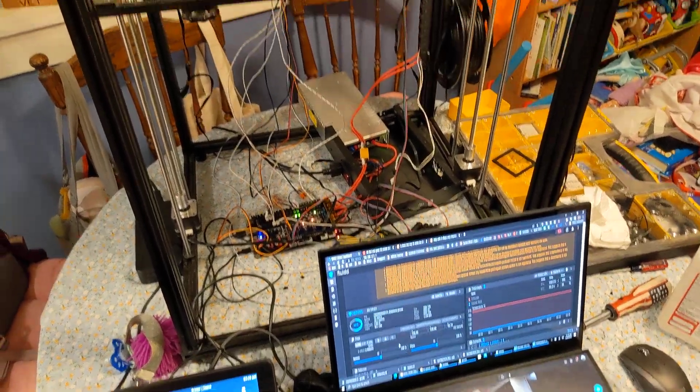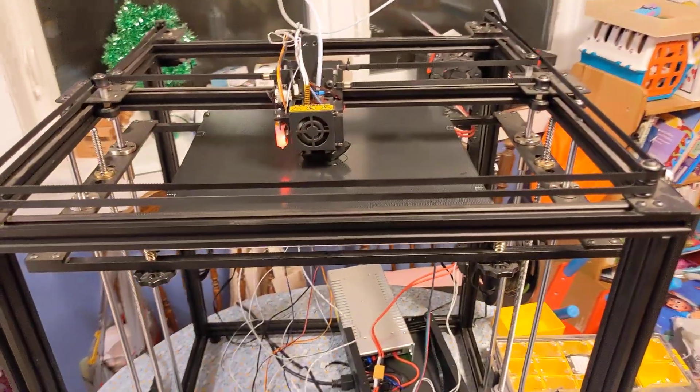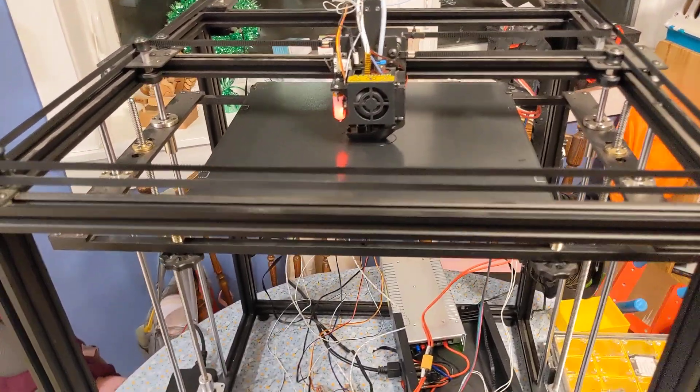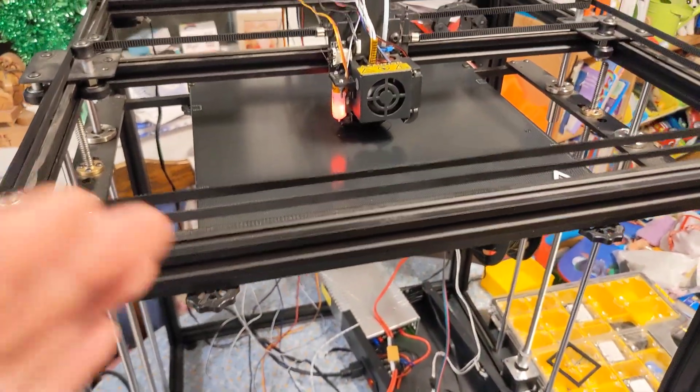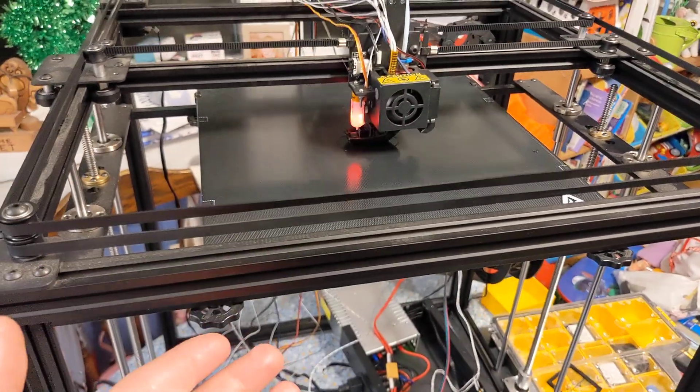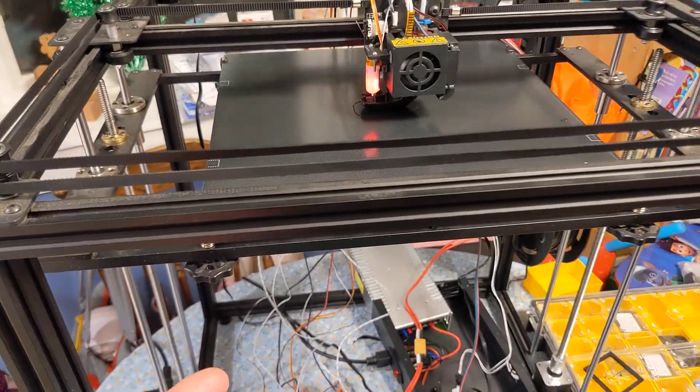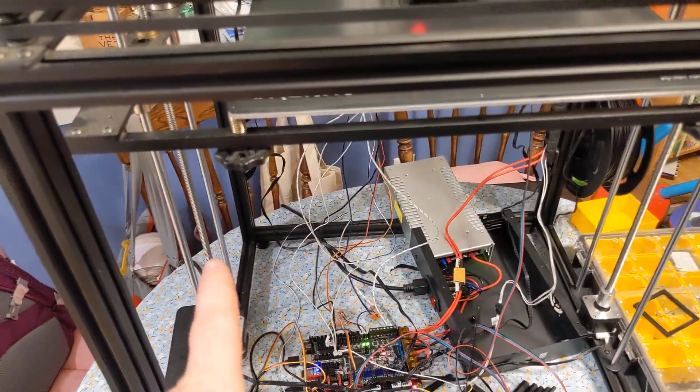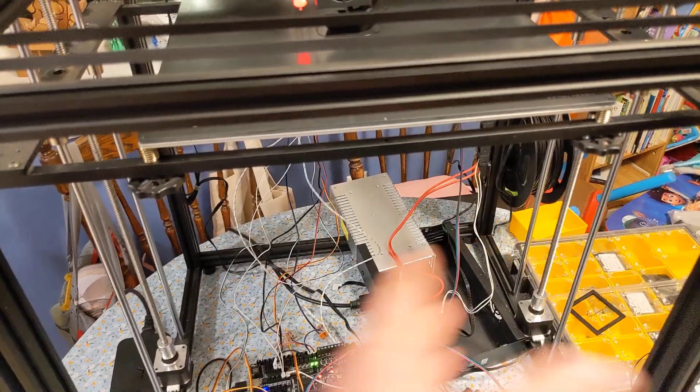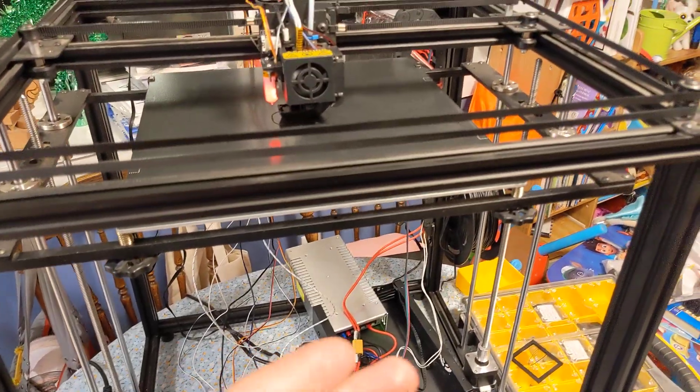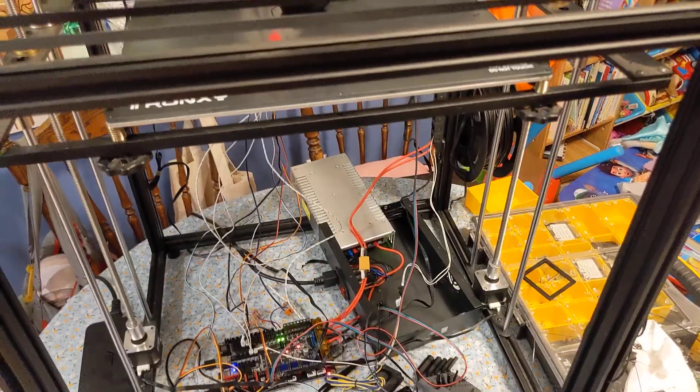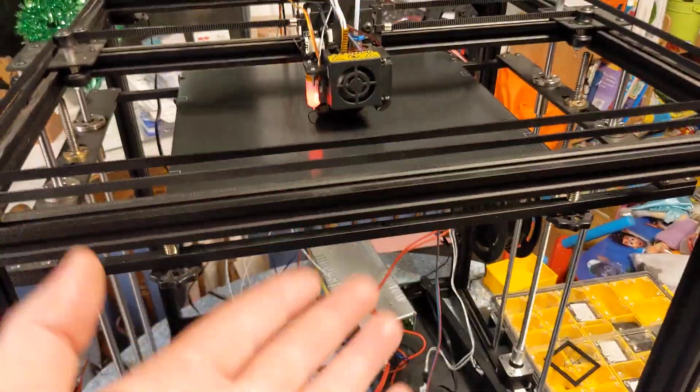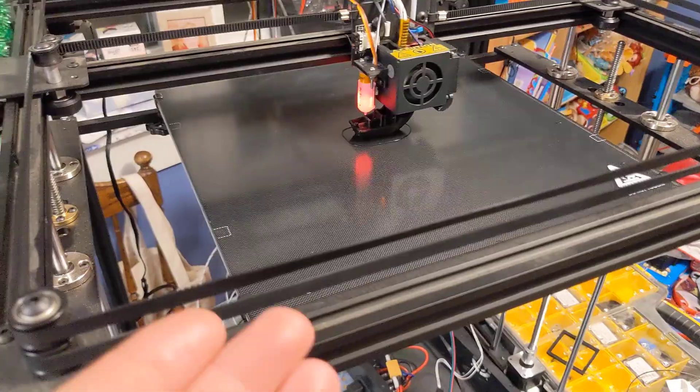Two weekends ago I picked up this Tronxy X5SA 3D printer from a local seller for $200. It has some inherent flaws of the design. The primary one is that it has dual Z's and there's no way to tie them together. And there are ways to work around that, but I wanted to do an intelligent method of resolving the issue once and for all.